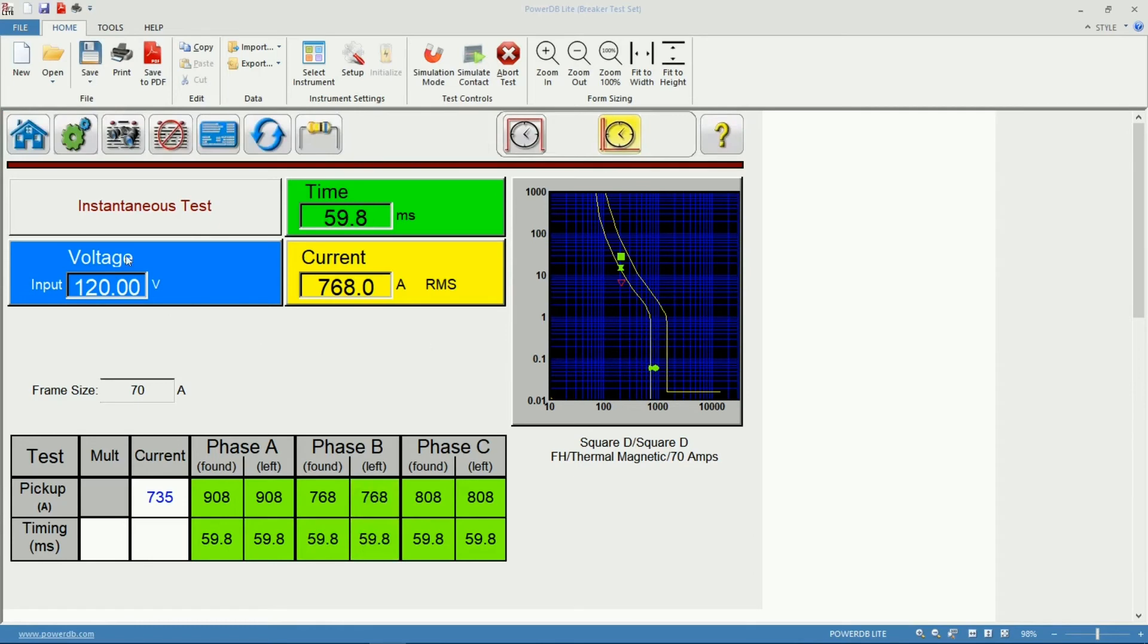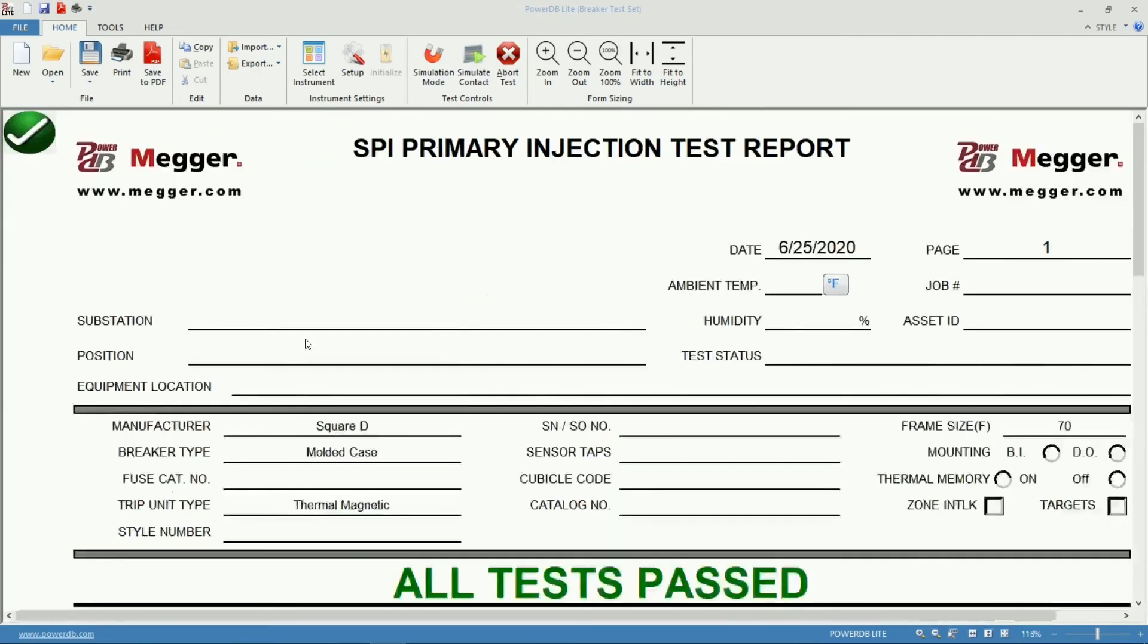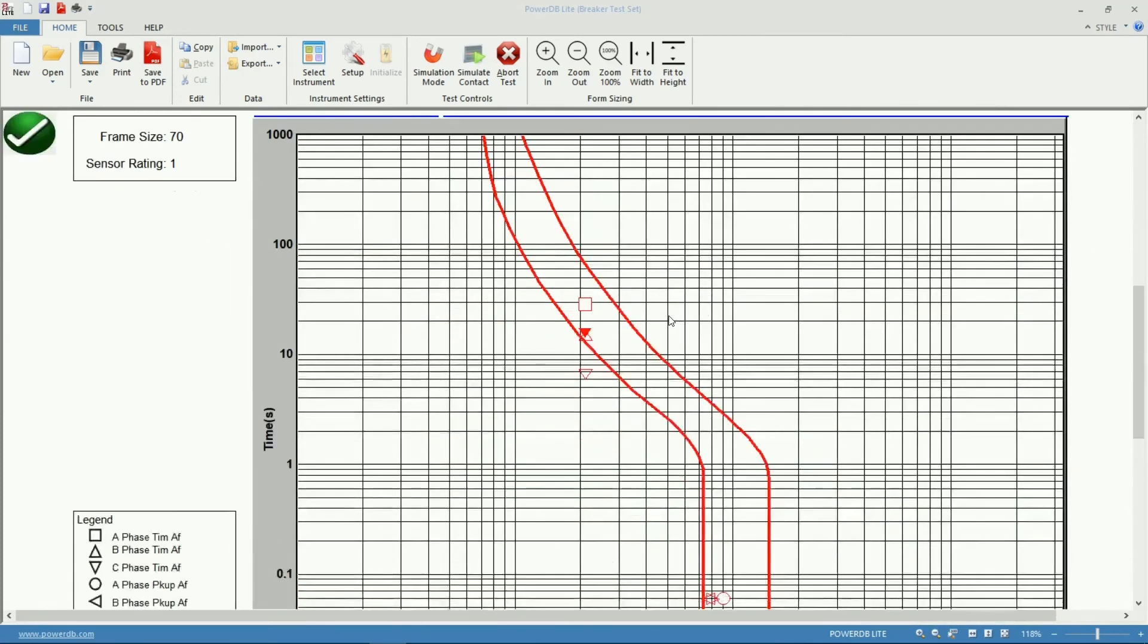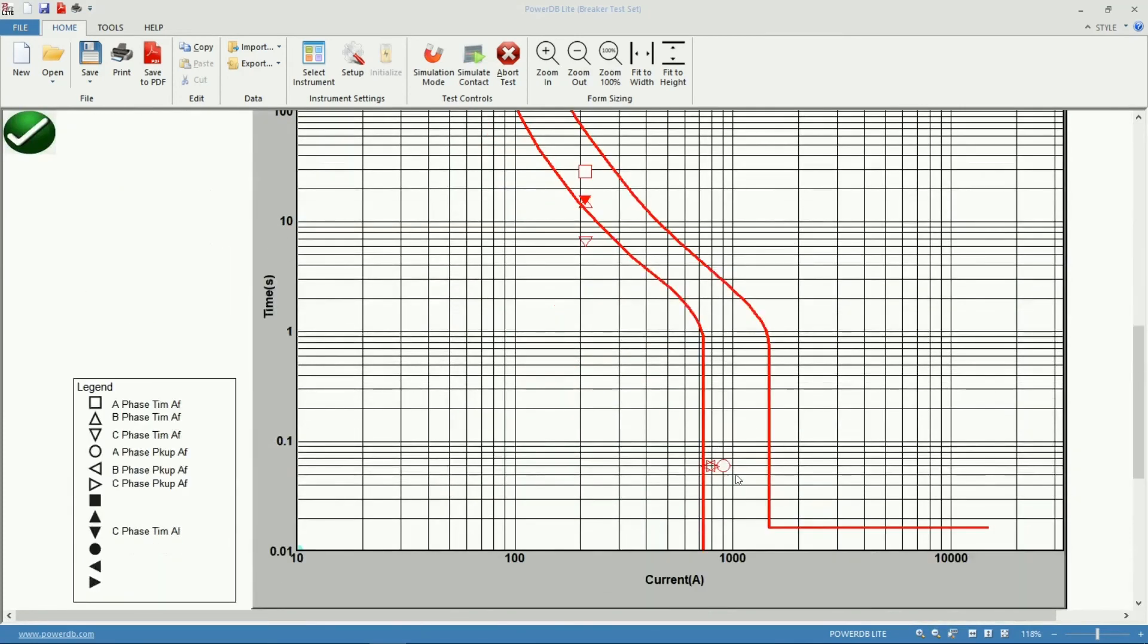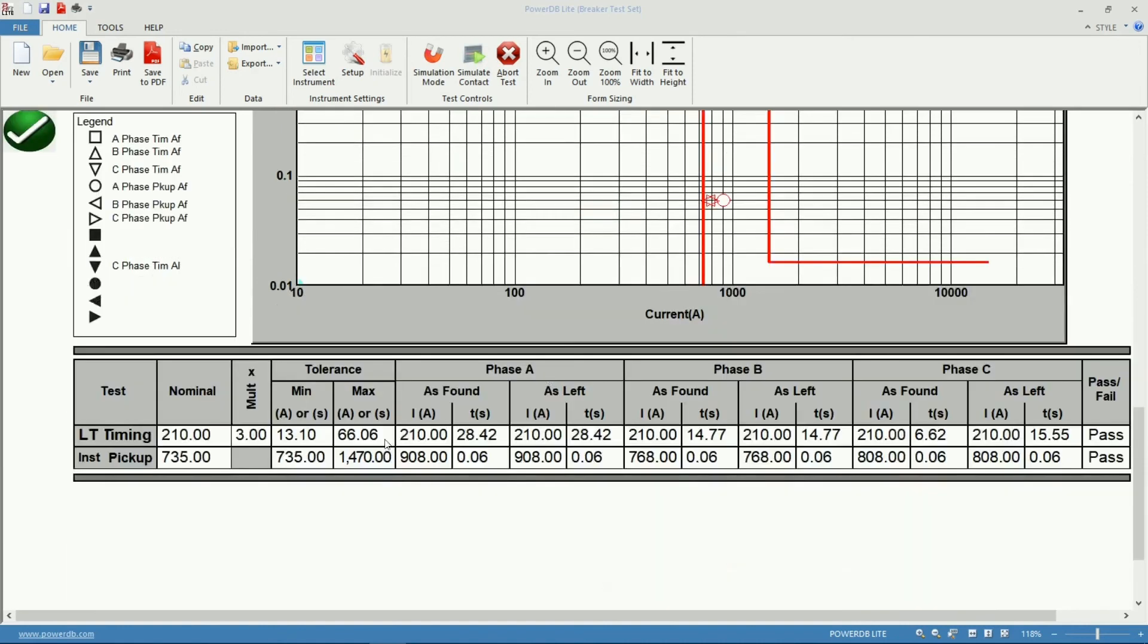Let's now look at our report. My instantaneous pickup values plotted in the curve as well as my numerical values in the results table.